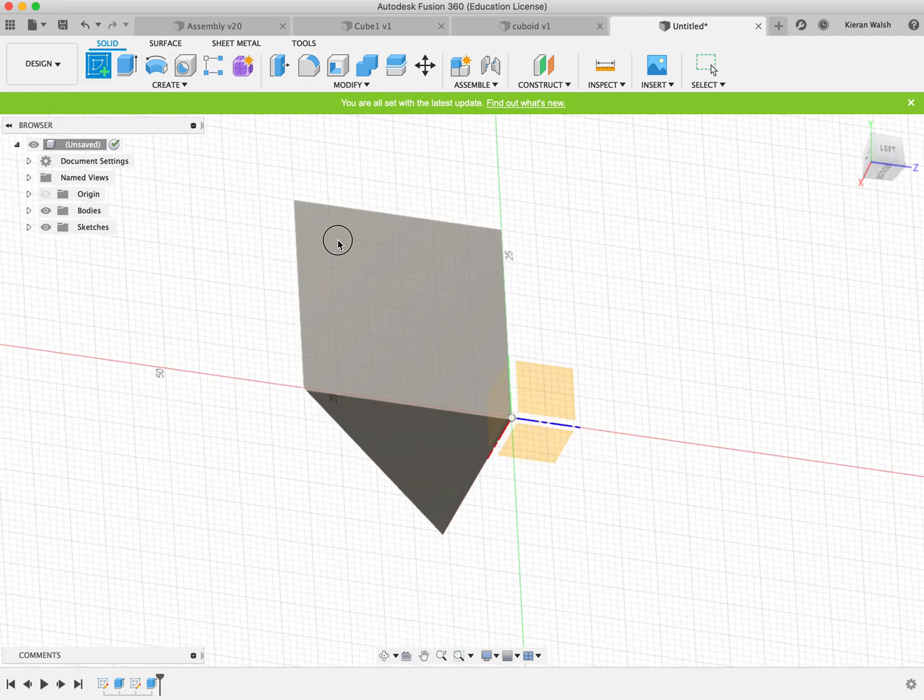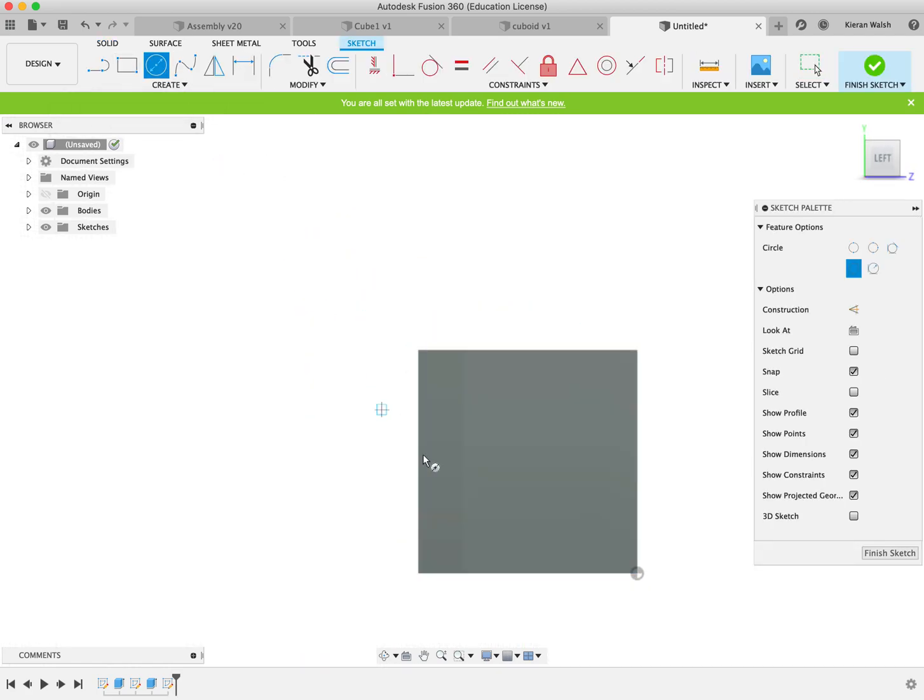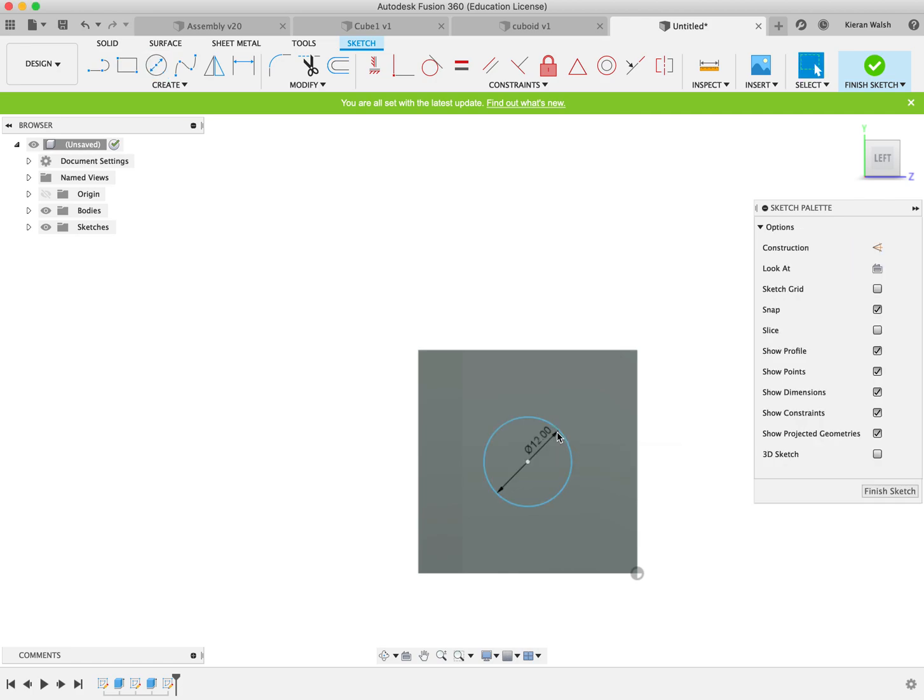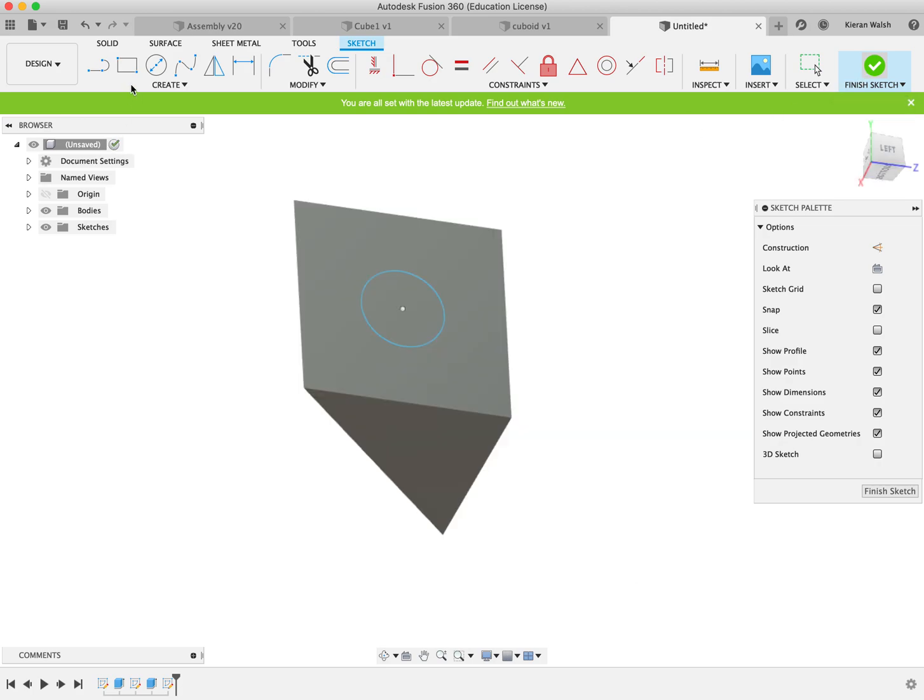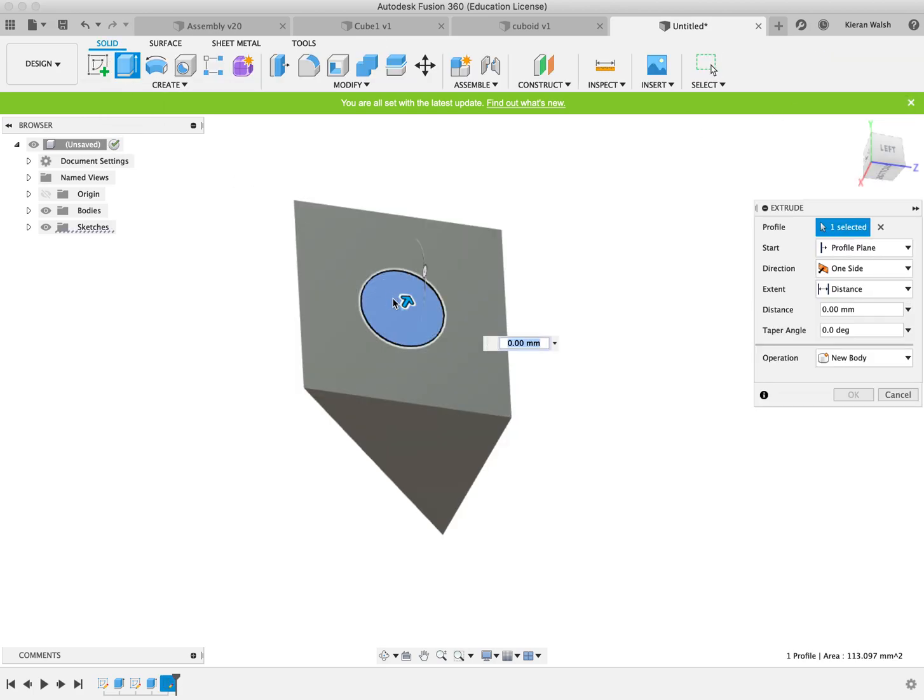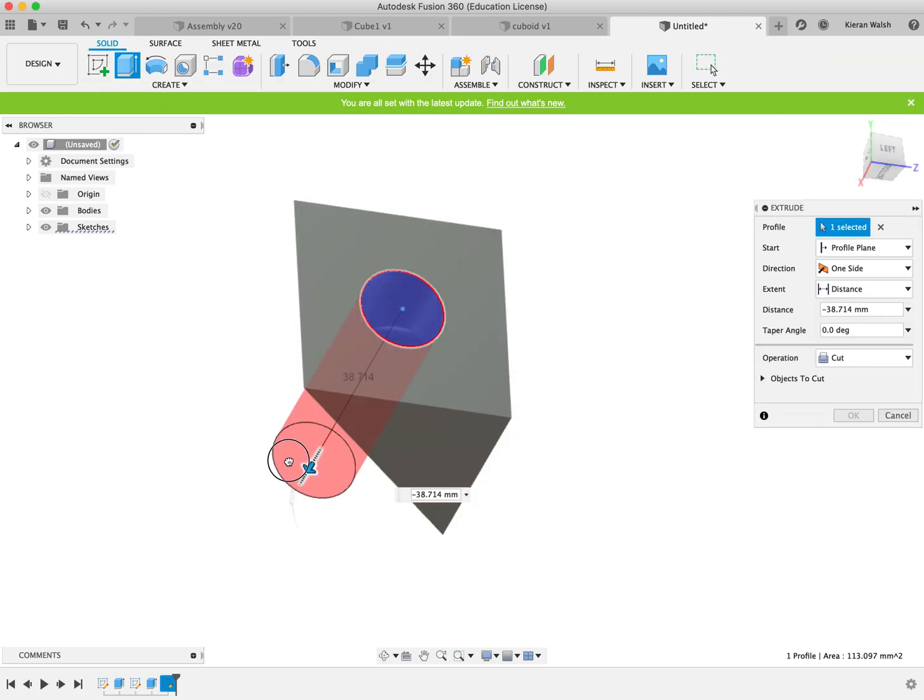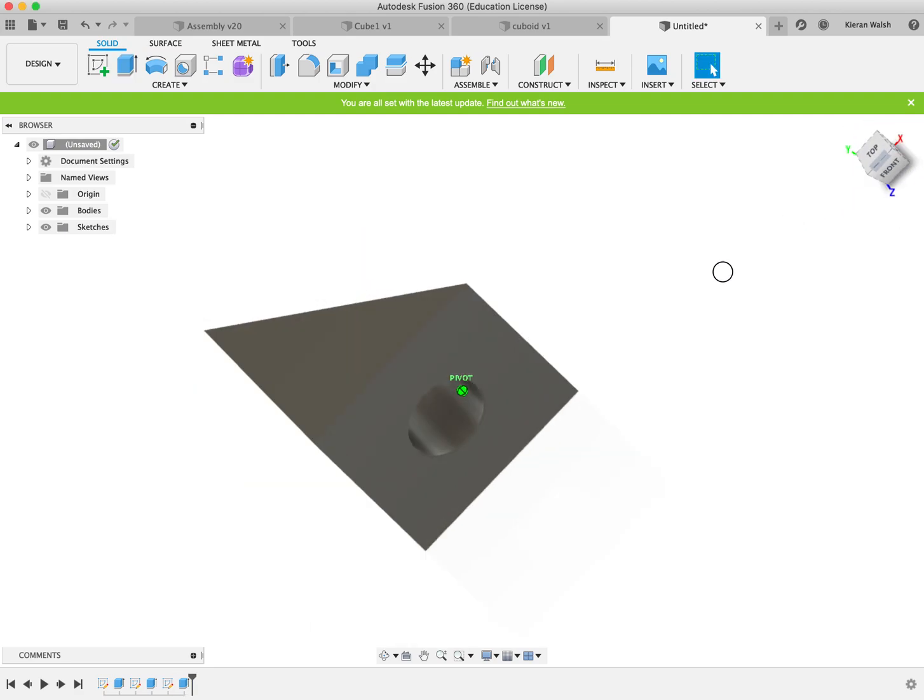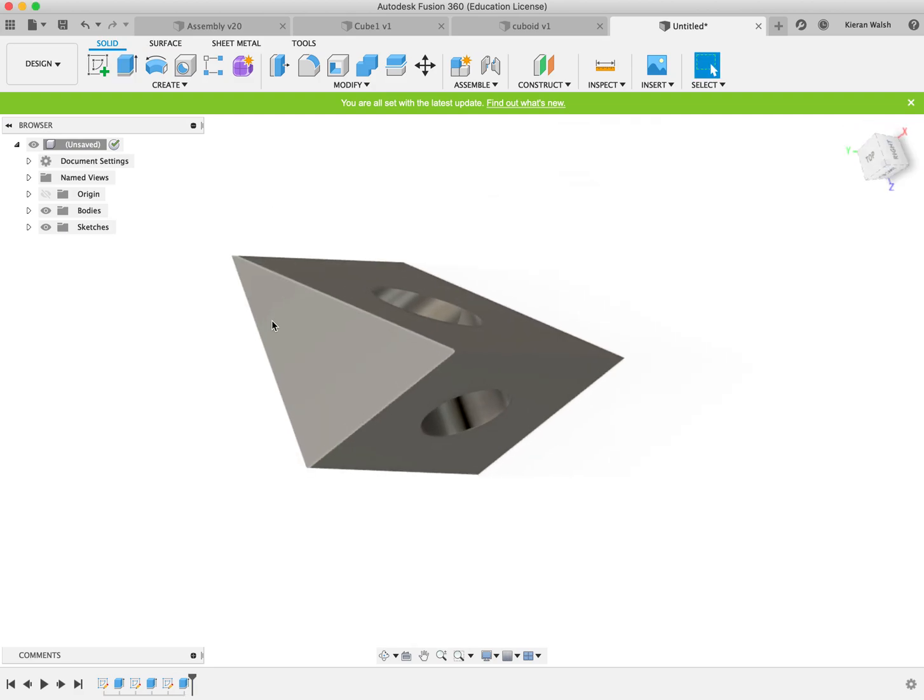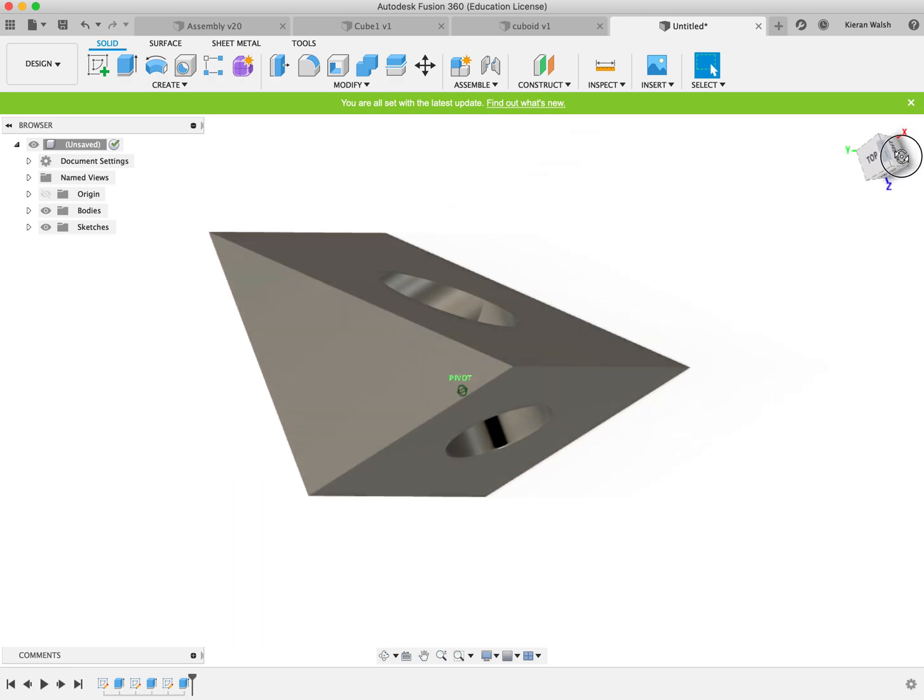Then quit sketch here. Same again. Find the centre. And finish the sketch. And drag through. By this stage you should be getting quicker and quicker at doing these. These are pretty basic shapes.